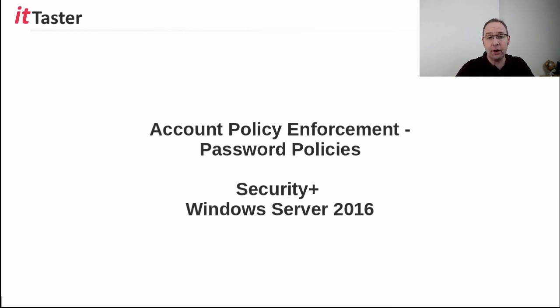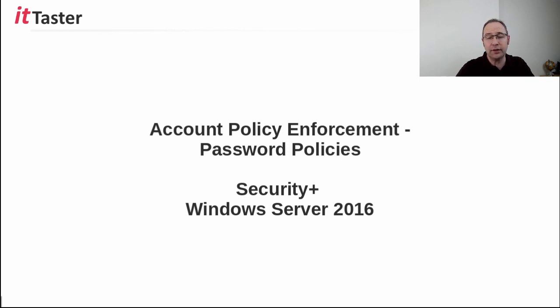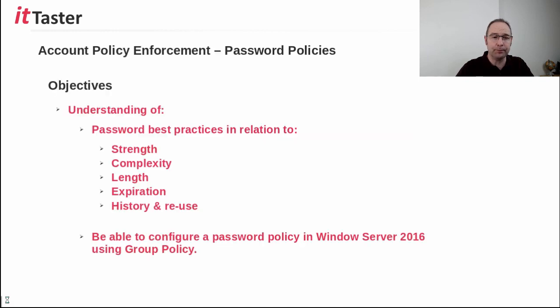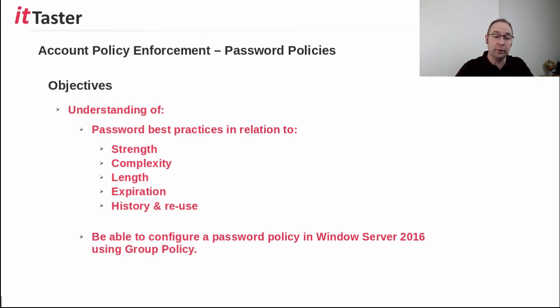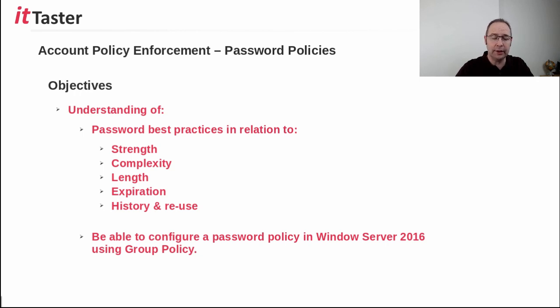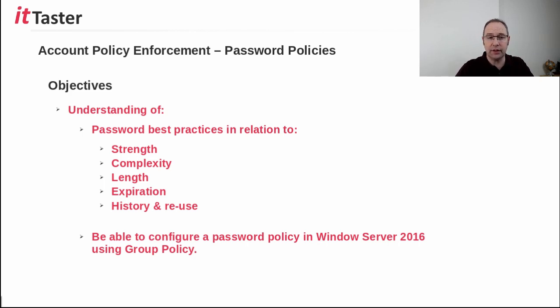I'll finish off by demonstrating how to implement a password policy in Windows Server 2016 using group policy. By the end of the session, you'll have an understanding of password best practices relating to strength, complexity, length, expiration, history, and reuse. And you'll be able to configure a password policy in Windows Server 2016 using group policy in your test lab.